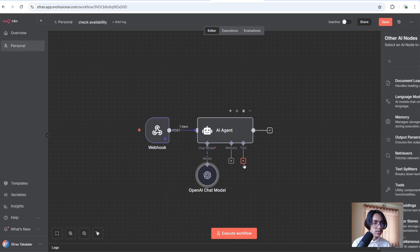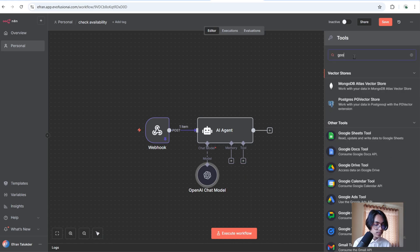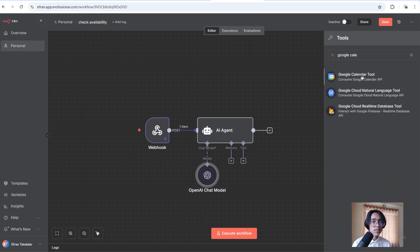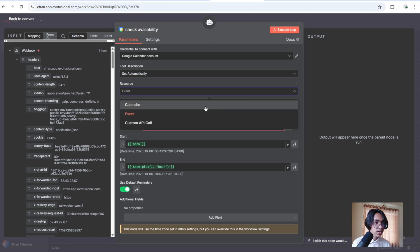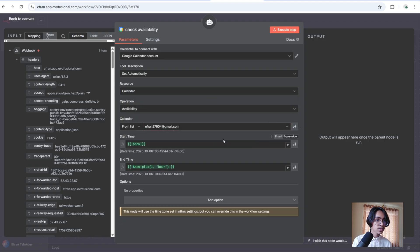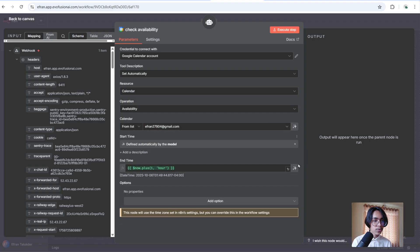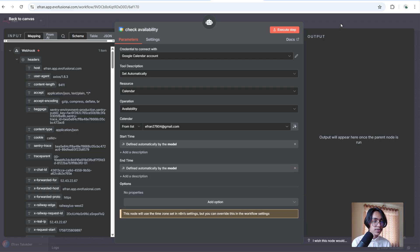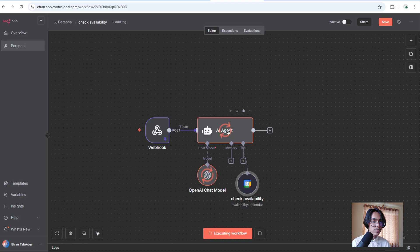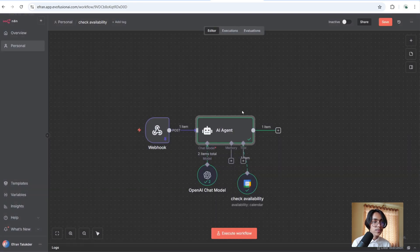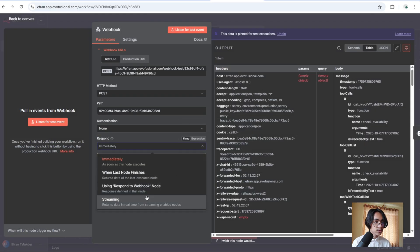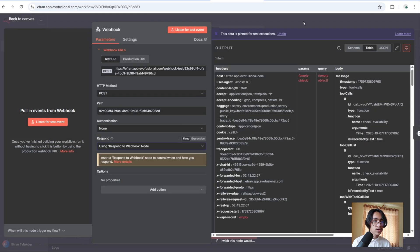Now click on plus and search for Google Calendar tool. I am going to call it check availability. The resource will be calendar. Now we have to select the calendar, and the start time and end time will be populated by AI. Now run the AI agent. From the output you can see the slot is available. Now click into webhook and select the respond to webhook node.